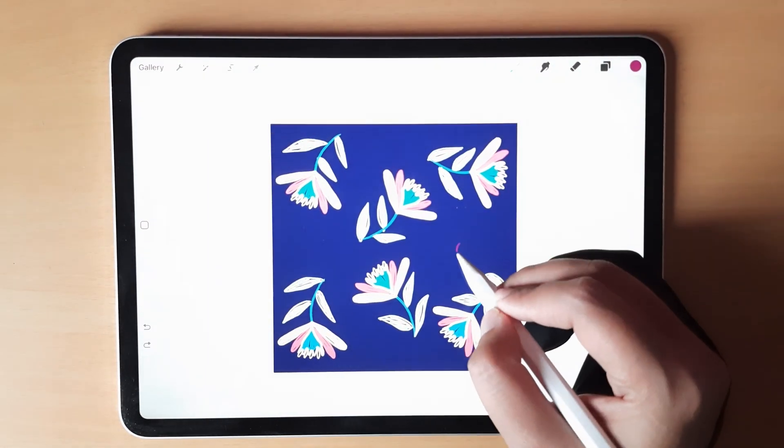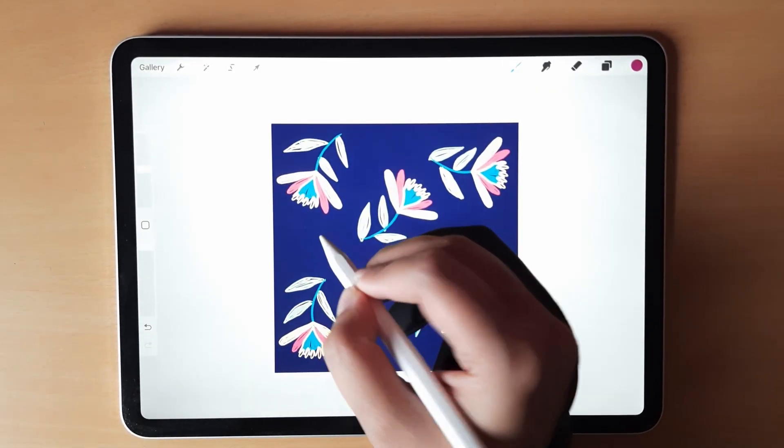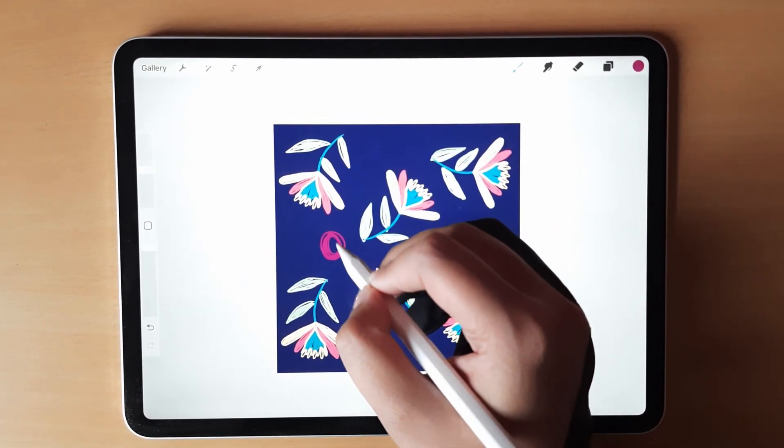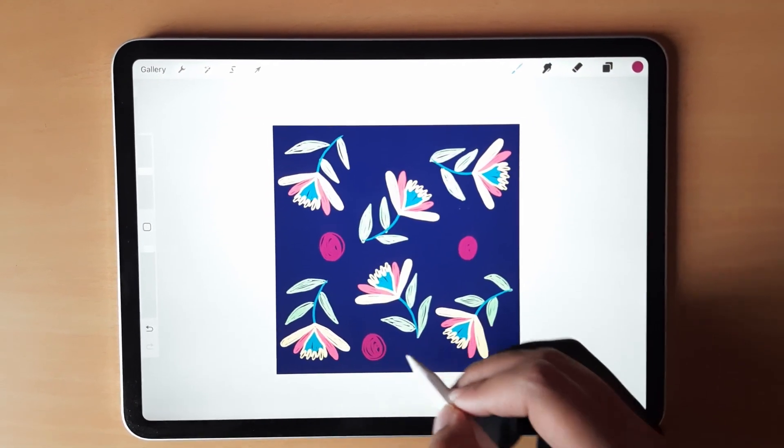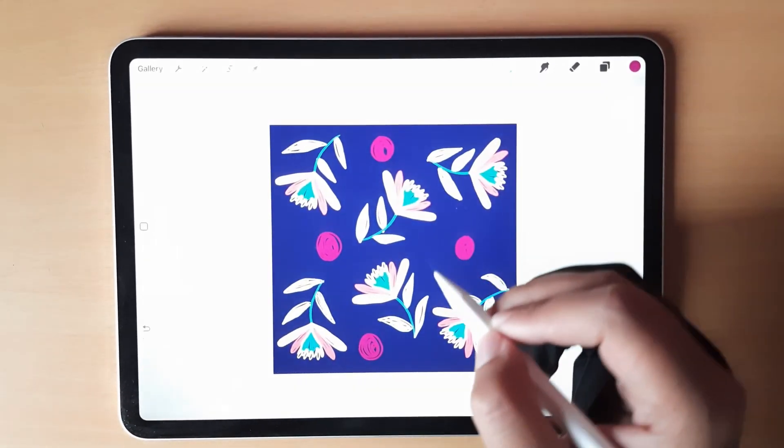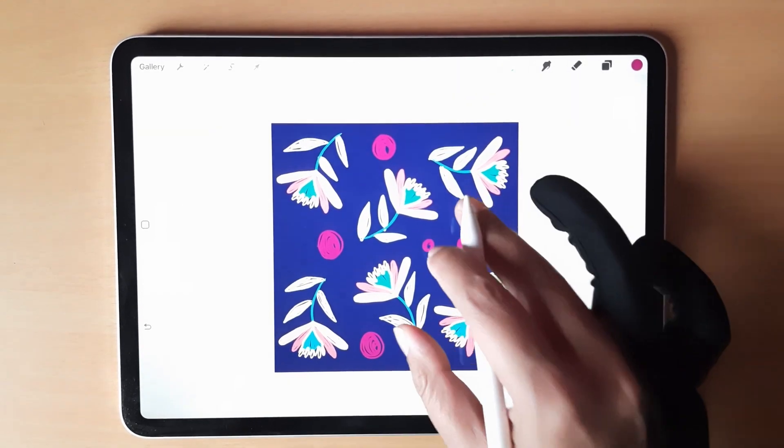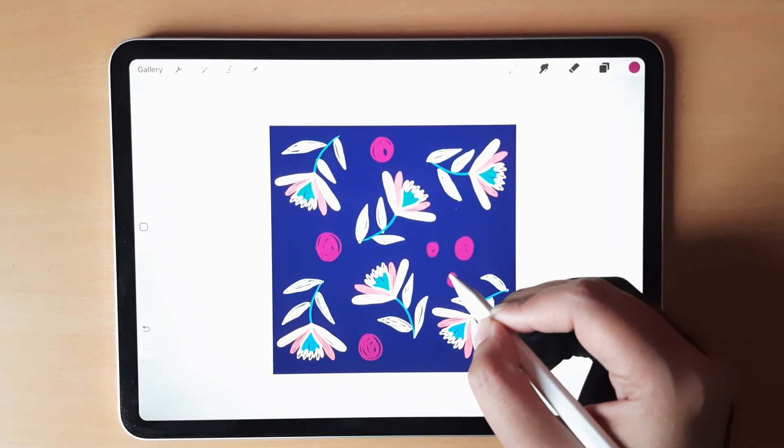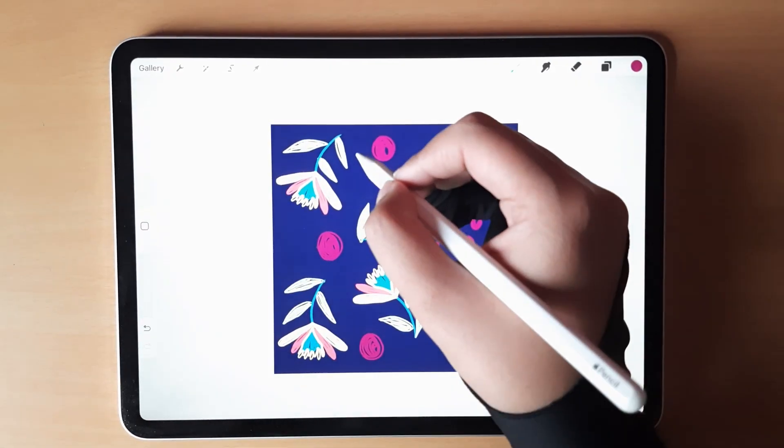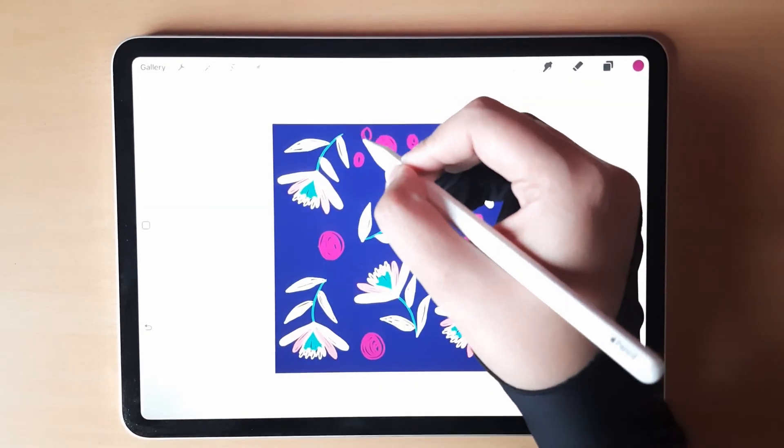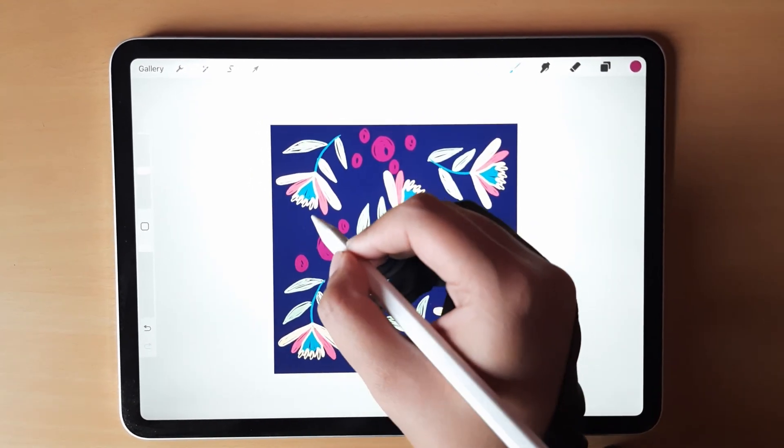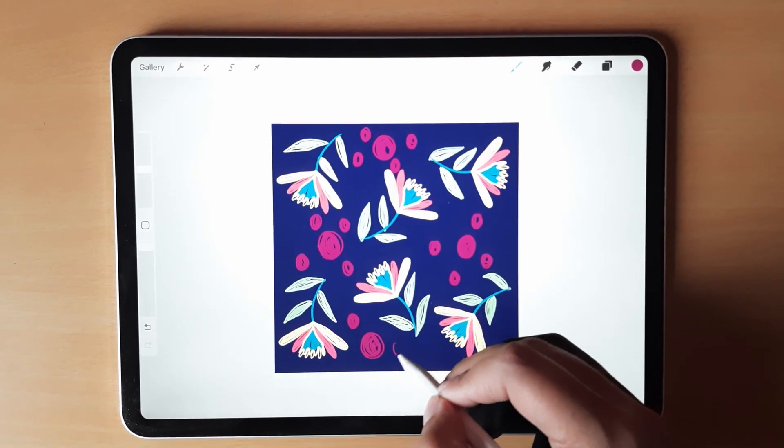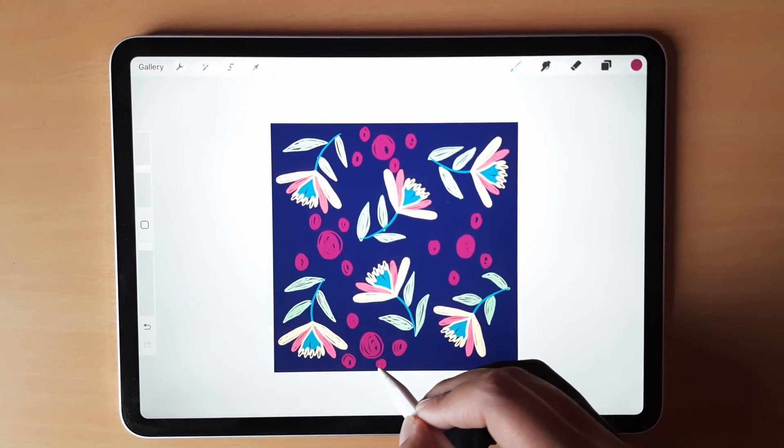You can choose a different color and just create circular blobs on the surface. We'll create it just to fill our surface in such a way that there is not much space left.